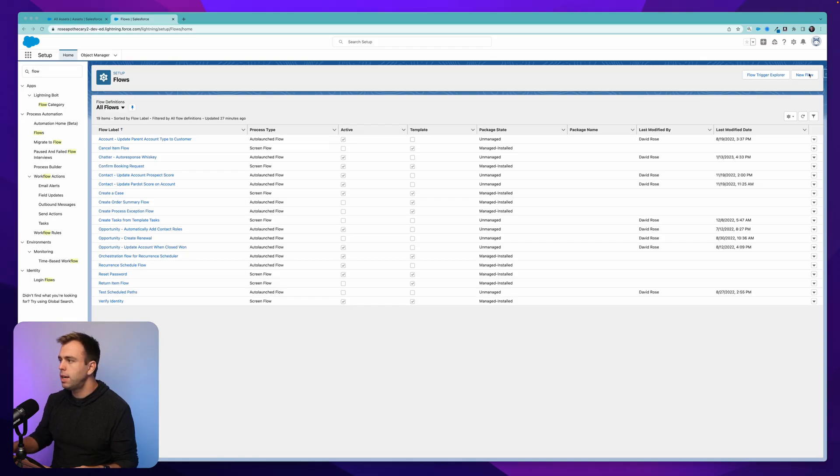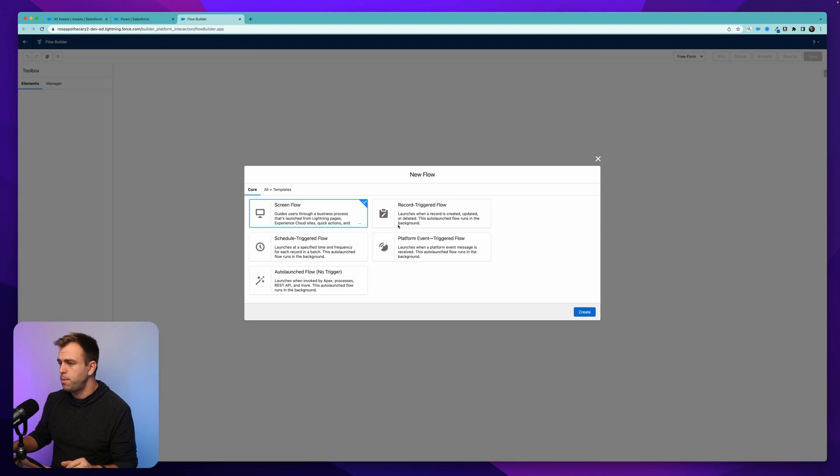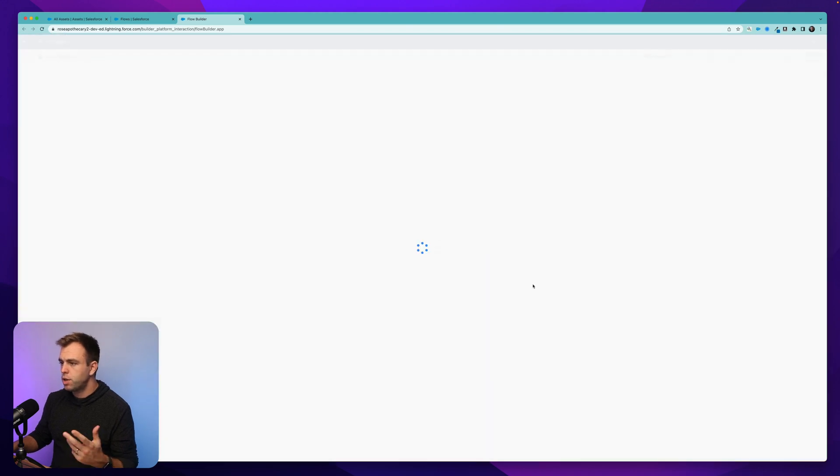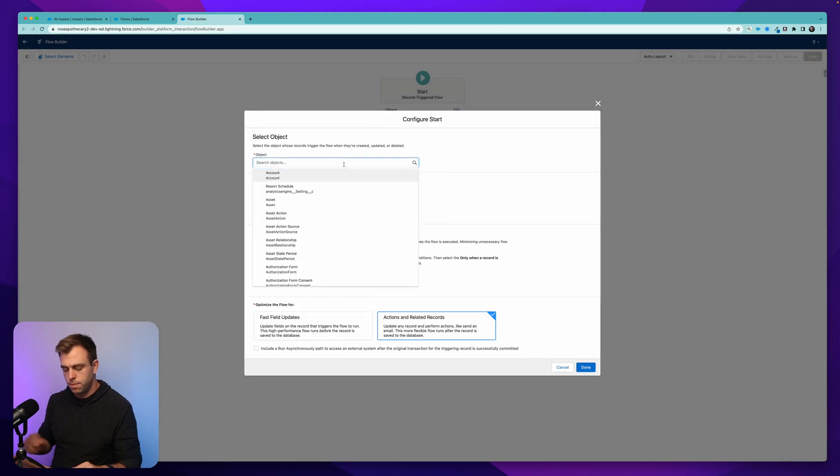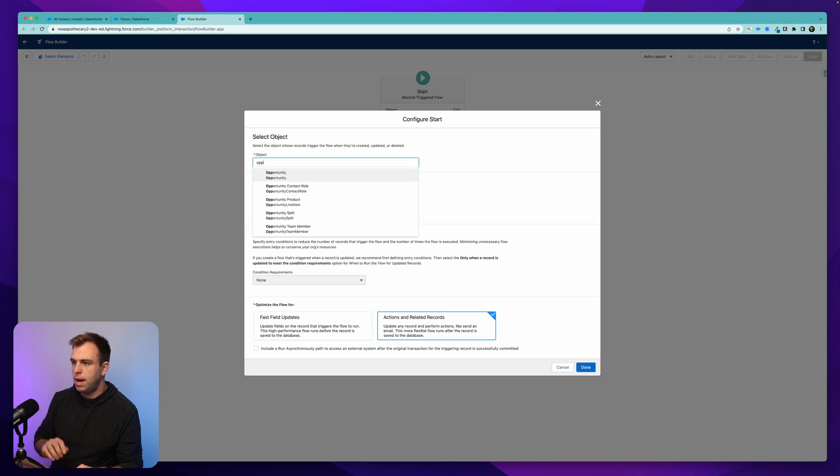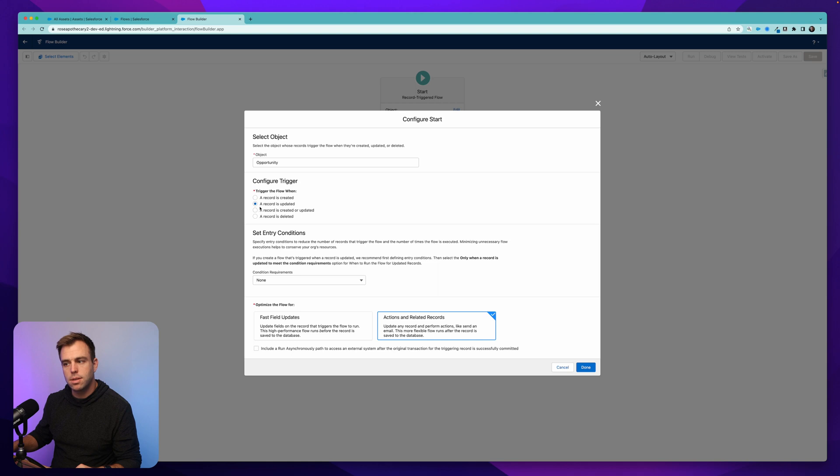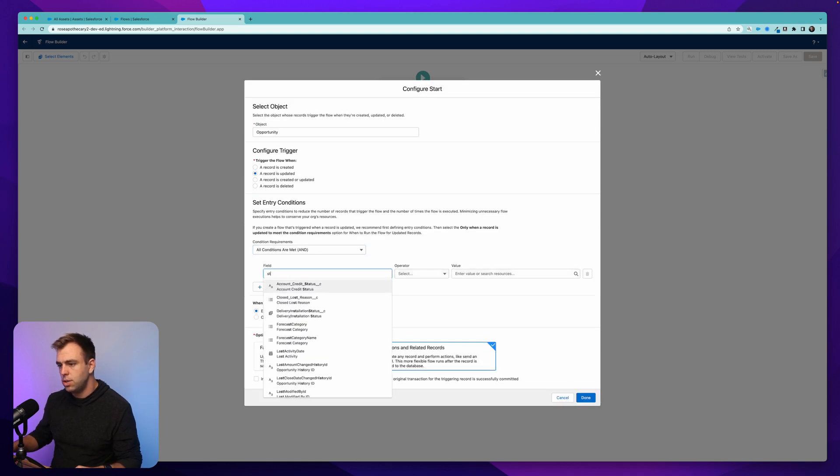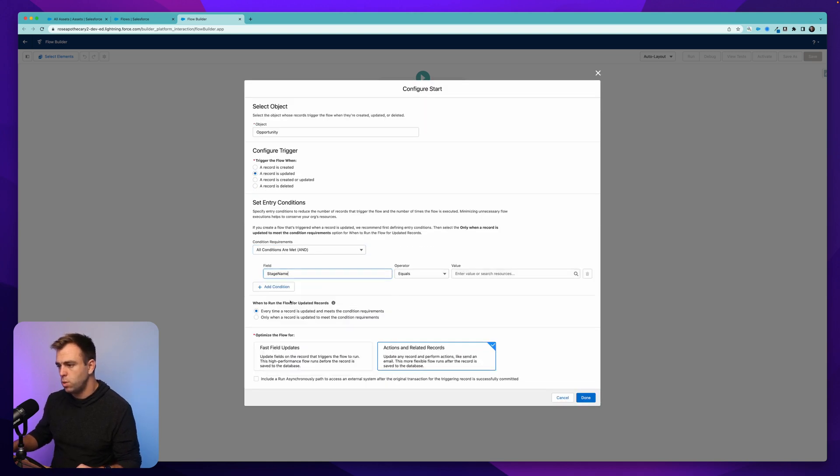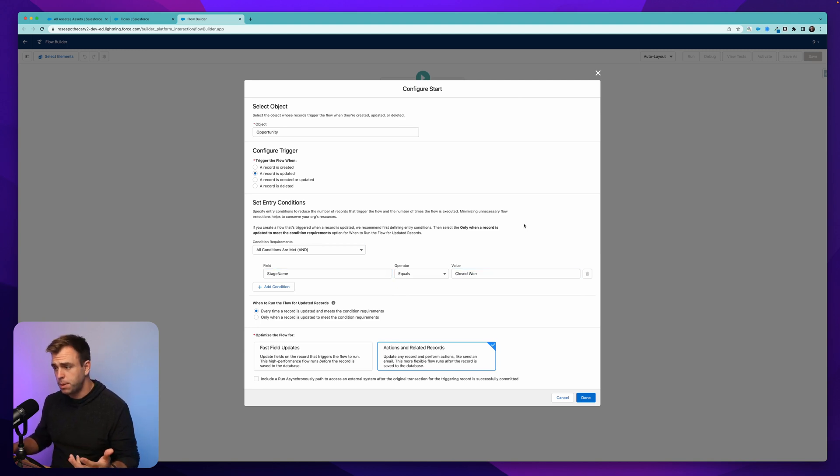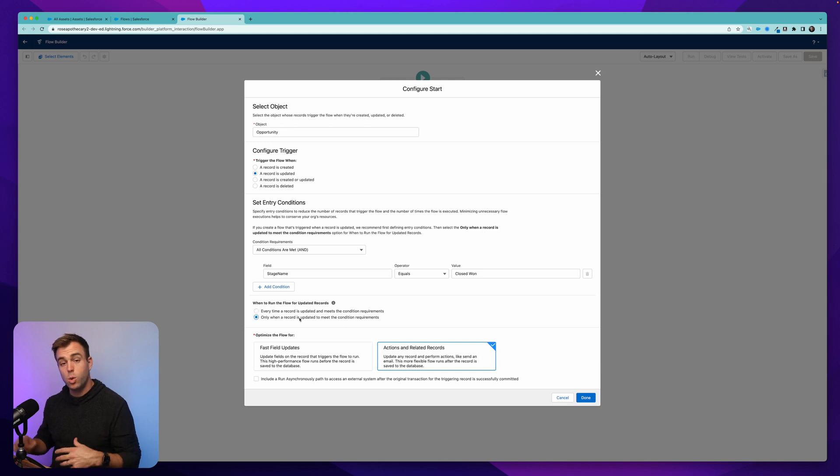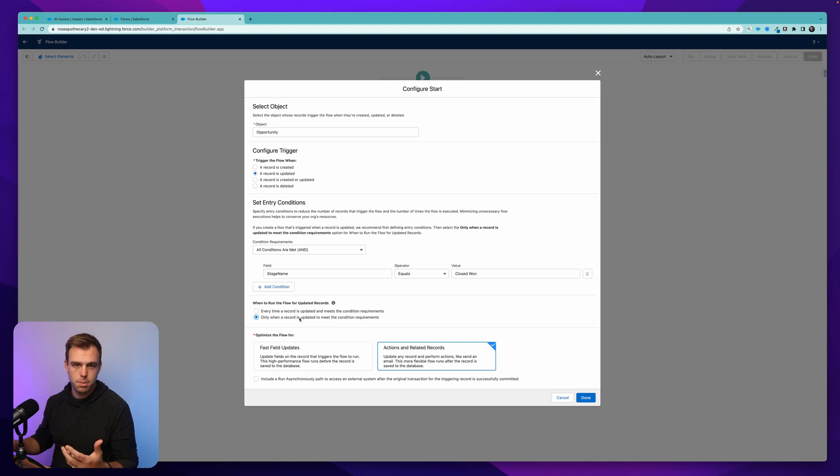So step number one is create a new flow. This is going to be a record-triggered flow, and the trigger for it is going to be an opportunity being closed. So for object, choose opportunity, and we'll say whenever a record is updated, let's have that with a condition that stage equals closed won. Now, of course, you can modify this if it should only apply to certain types of opportunities. You can add those additional conditions here. So what we want is we want this flow to run when an opportunity is updated to be closed won, not just every time it's edited, it happens to be closed won.